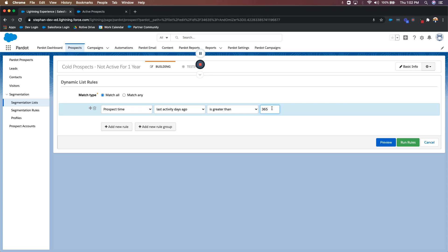So the cool thing about that is, remember, it's a dynamic list. So if you match the criteria, you're added to it. And if you don't match it, you're automatically removed from it. So since this dynamic list is looking for people that have not been active within a year, they'll be added to it.